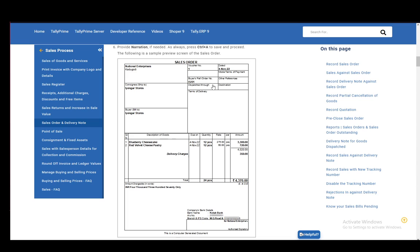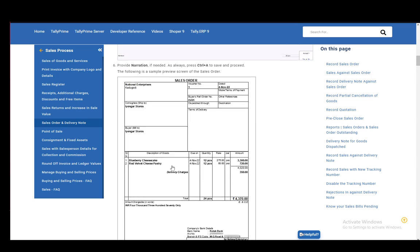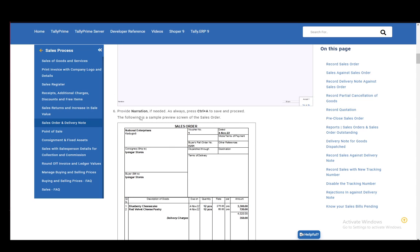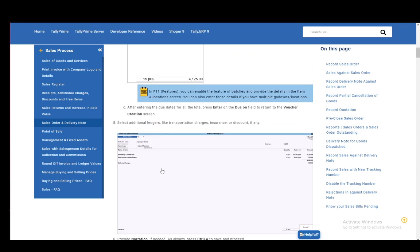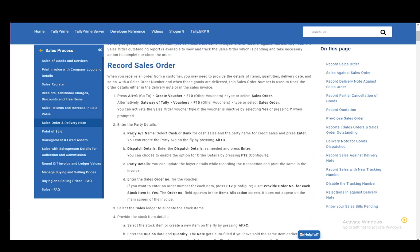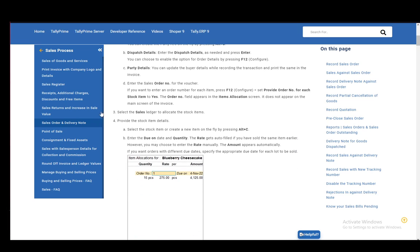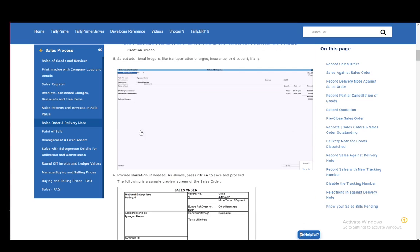And the following is the sample preview screen of the sales order. As you can see, here are the terms of delivery. And you can do that either by providing a narration if needed, or you can just do that by entering the party details or the stock item details.